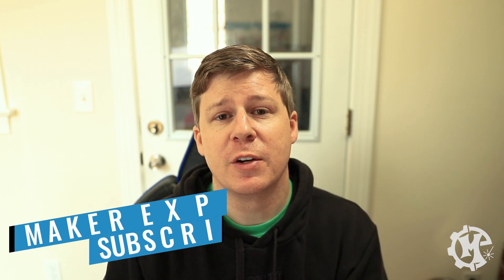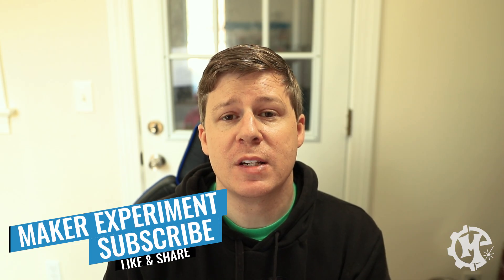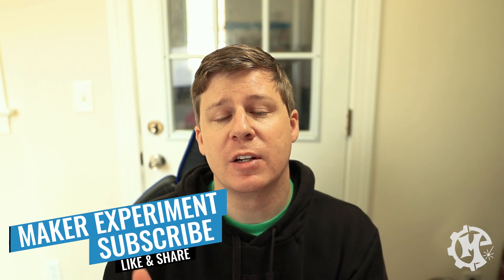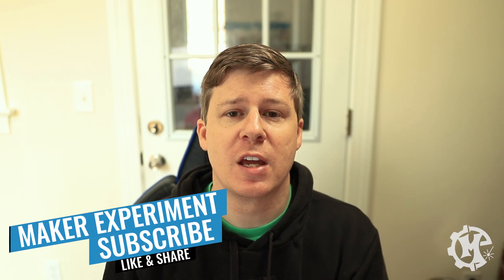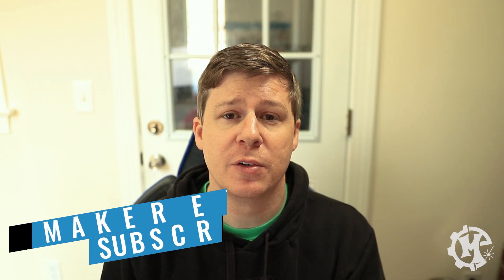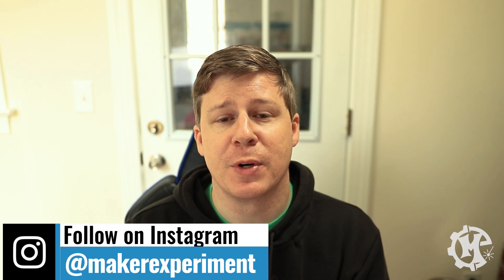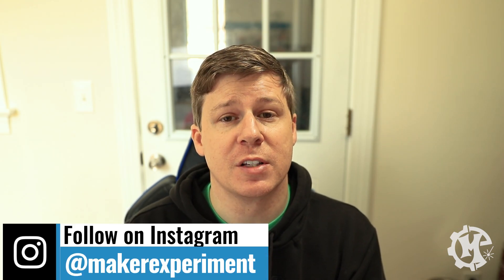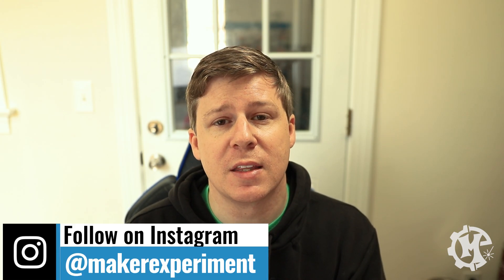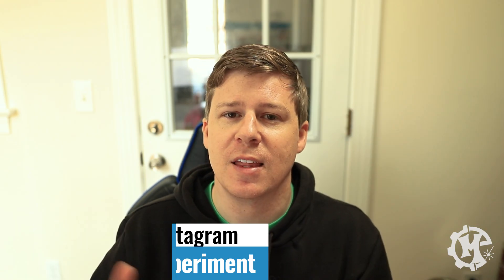But hopefully this video was helpful. If it was give it a thumbs up, subscribe to the channel and turn on notifications so that you know when I come out with new videos. Be sure to check out my Instagram at Maker Experiment where I share things along the way. But I want to thank you for taking the time to watch this video and I'll see you in the next one.